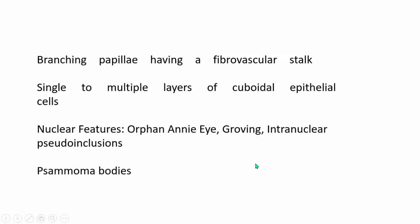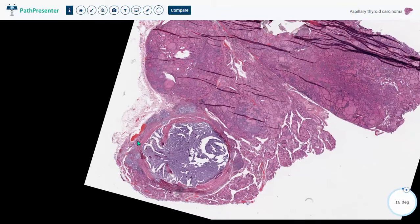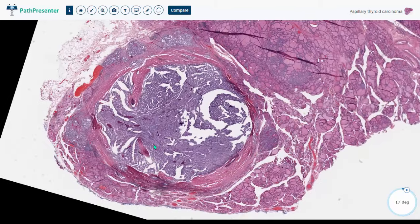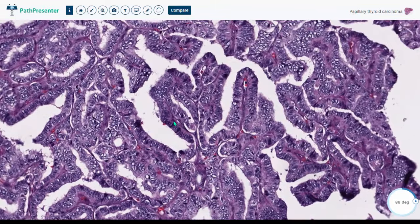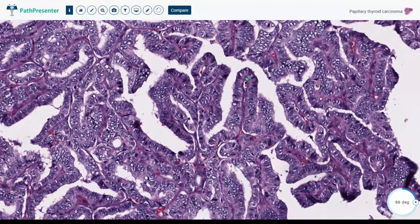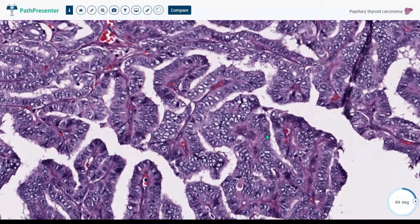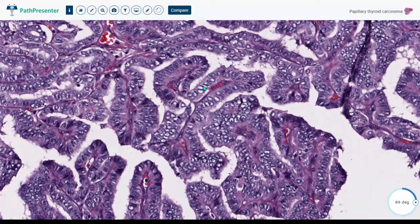Let me take you quickly through a virtual slide of papillary thyroid carcinoma. This slide shows two distinct nodules — one nodule resembles normal thyroid, while the other looks completely different. Zooming in on the abnormal nodule, it is predominantly composed of finger-like papillae lined by columnar epithelium, each with a distinct fibrovascular core — this is a classical variant of papillary thyroid carcinoma. The most characteristic nuclear feature is nuclear clearing: optically clear nuclei showing a thin rim of peripheral chromatin with nothing in the center — the orphan Annie eye appearance.